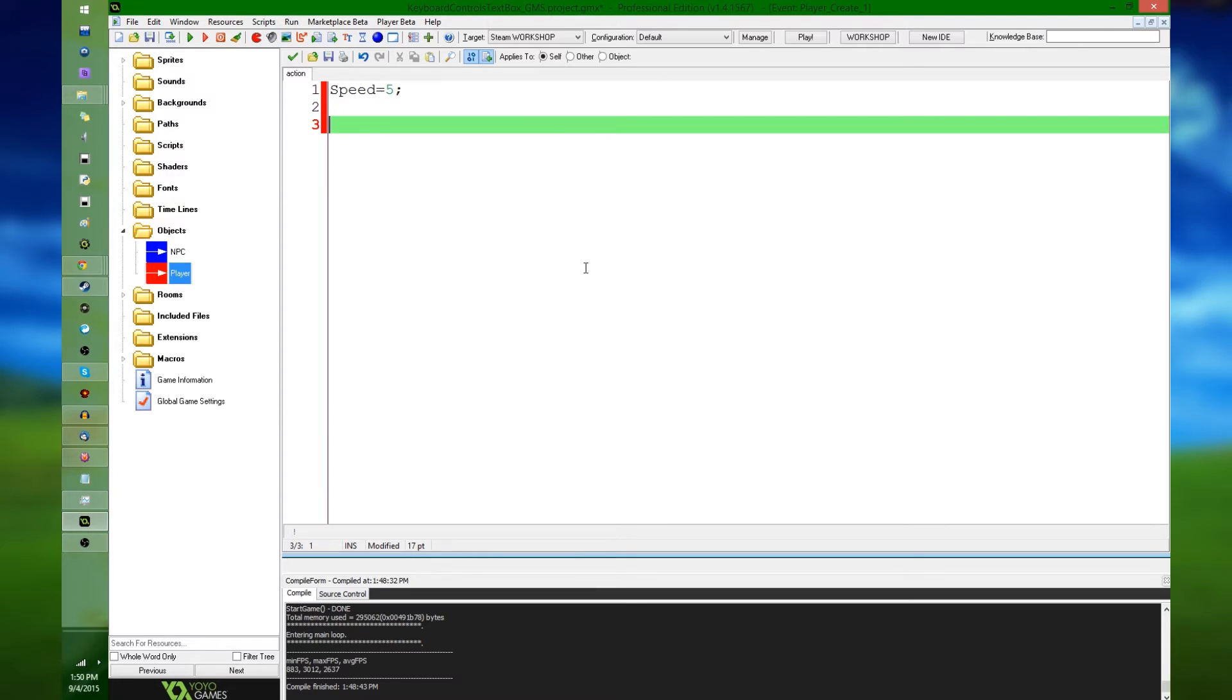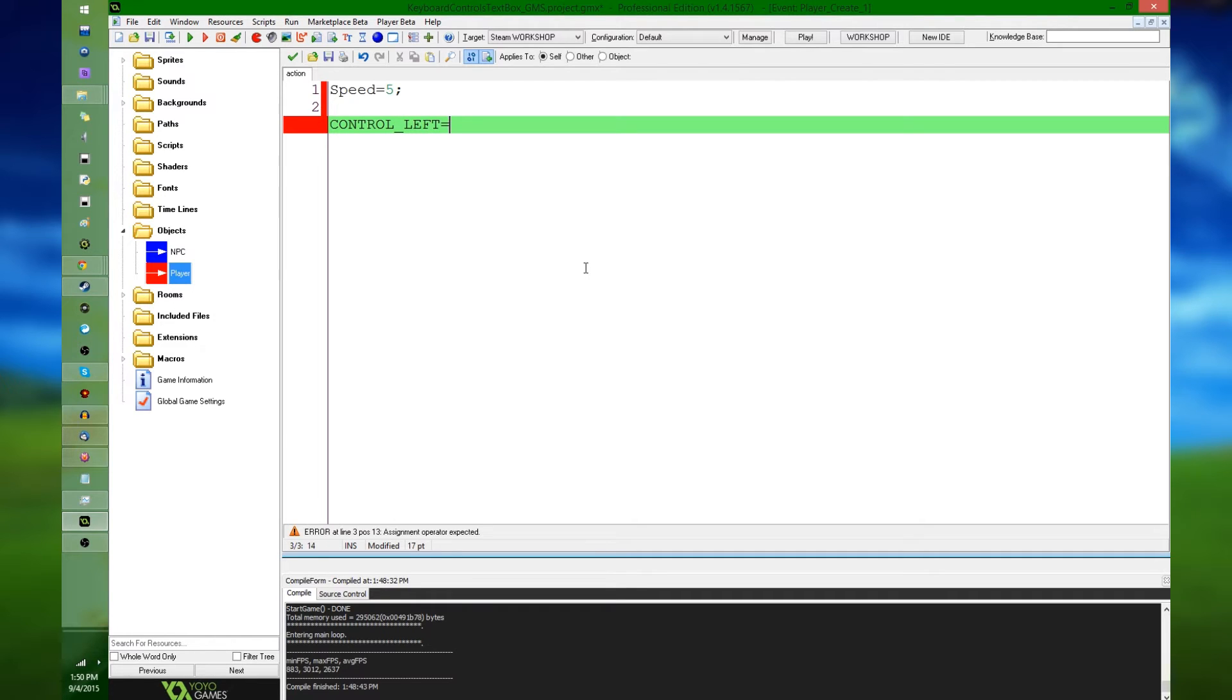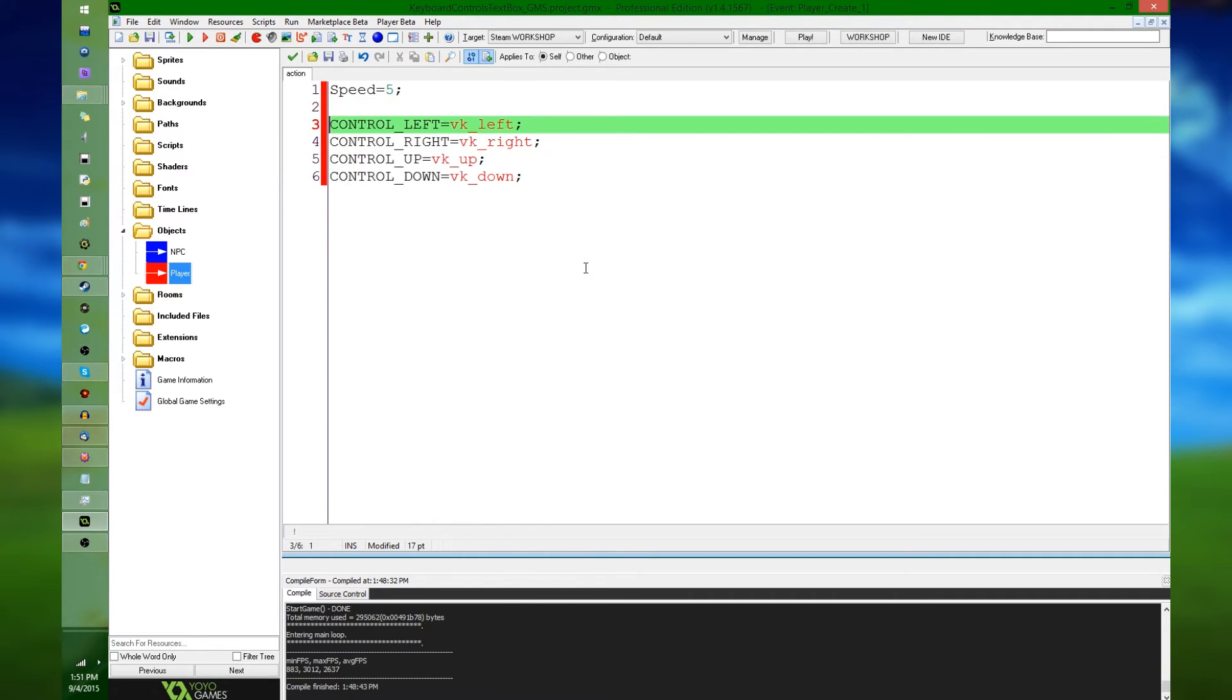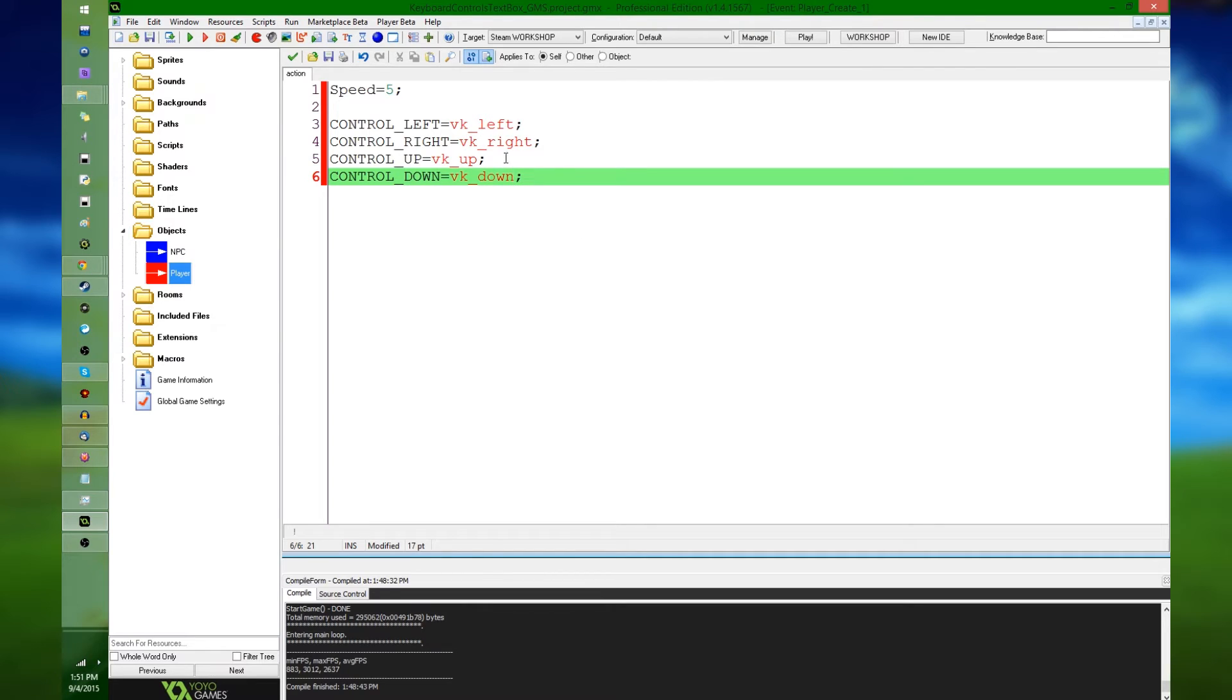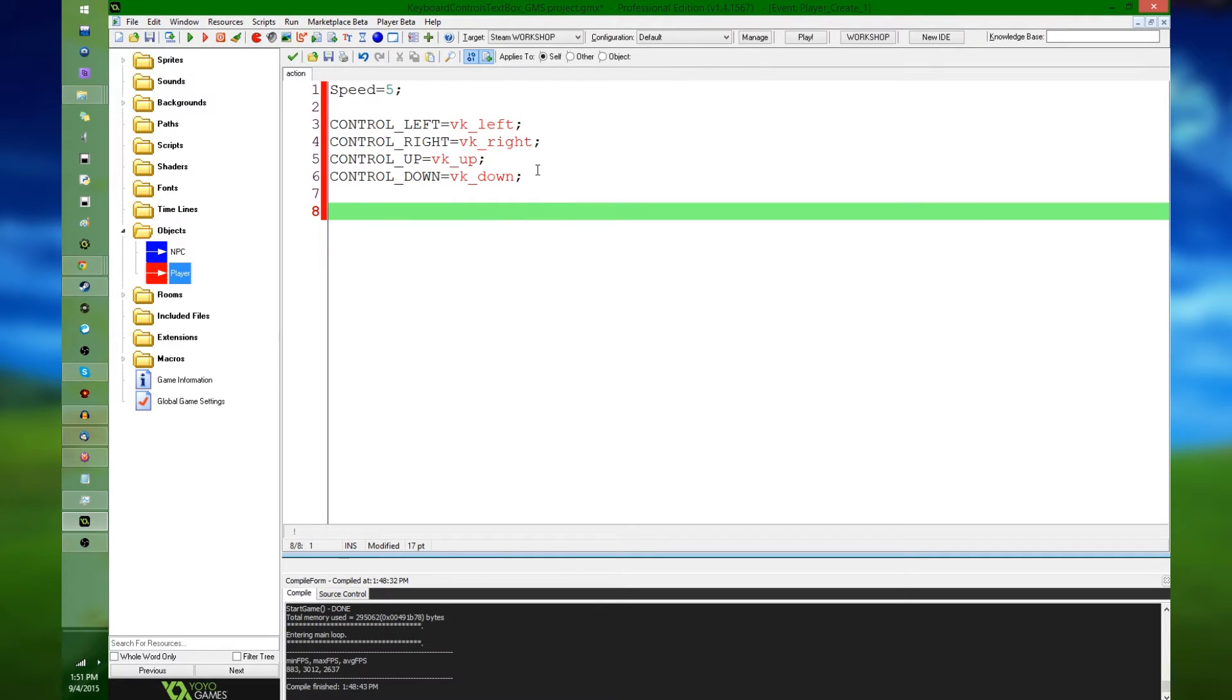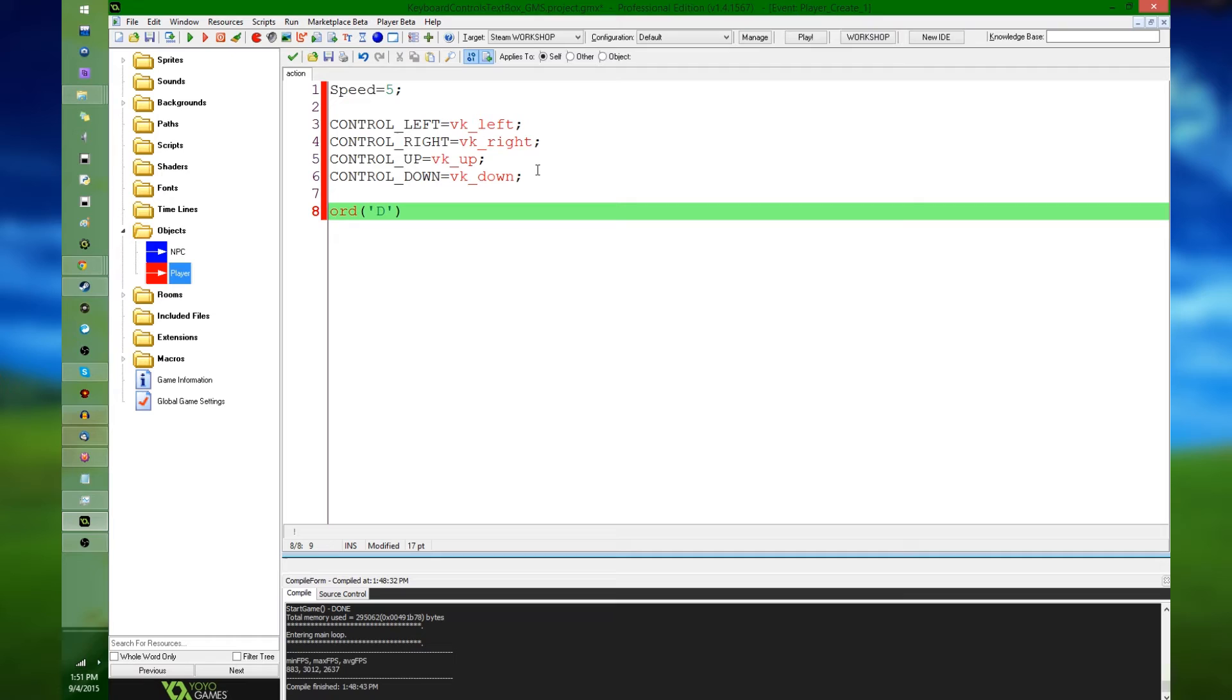So I'm going to say in the player's create event, for lack of better places to do this, control left is going to equal virtual key left, right likewise, it's going to be... Alright, so I have left, right, up, and down, and the important thing here is that these variables, these values, VK left, VK right, VK up, and VK down, as well as anything like an ordinal of D or whatever, these are just numbers, these are stored in, these are a number stored in variables, just like any other variable in GameMaker, any other constant built-in value in GameMaker.